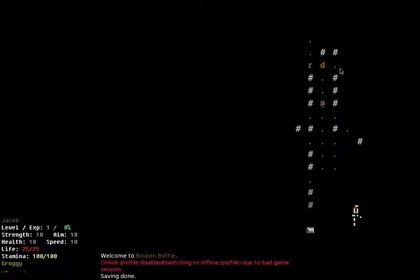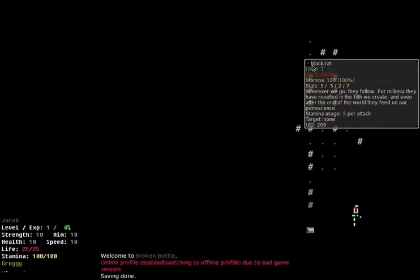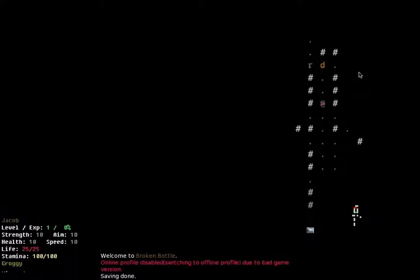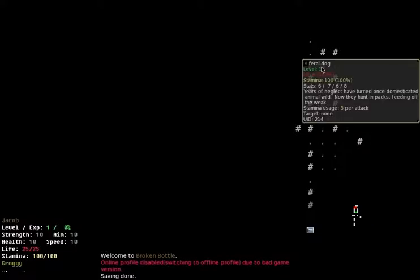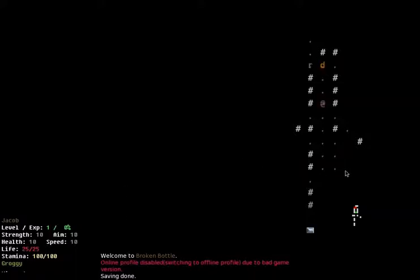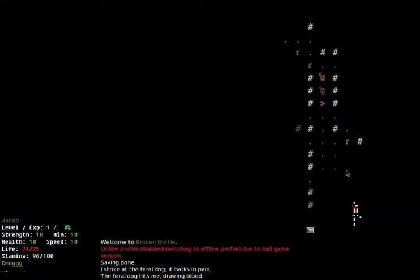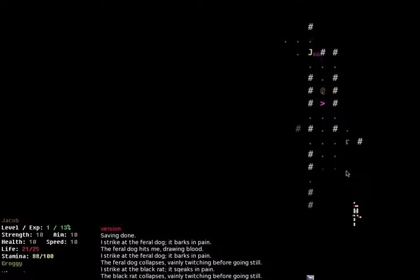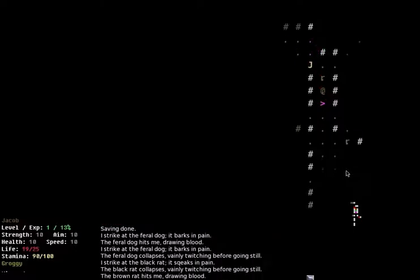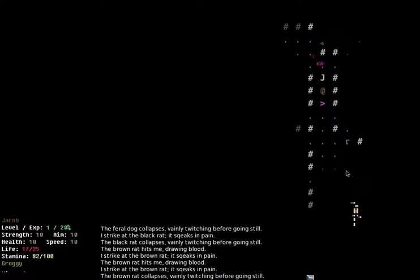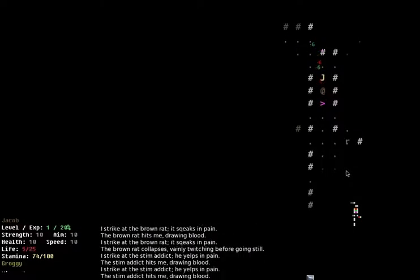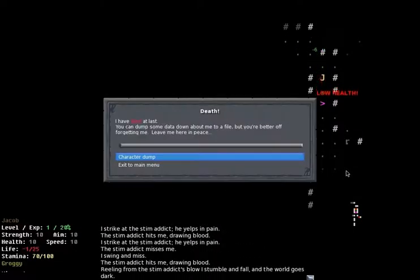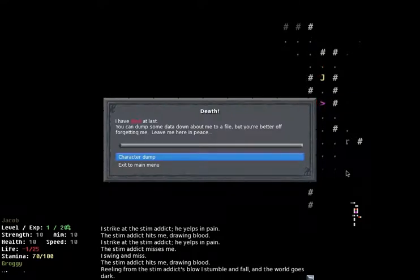So, we've got some enemies up here, an R and a D, and R is a black rat. Wherever we go, they follow. For millennia, they've revealed in the filth we create, and even after the end of the world, they feed in our putrescence. Lovely! Feral dog. Years of neglect have turned this once domesticated animal wild. Now they're hunting packs, feeding off the weak. Okay, so if I will move towards them, I can attack them. I'm just moving with the arrow keys here, or you can use the numpad which lets you move to... Ah, shit! Oh, I've died. It is a roguelike. You die.